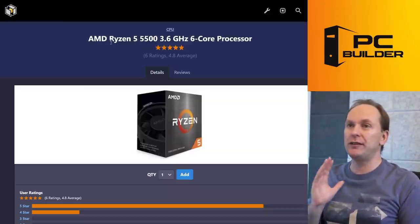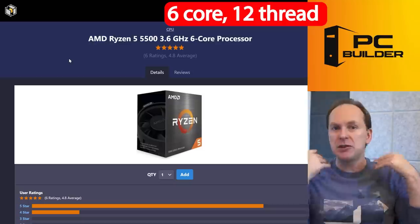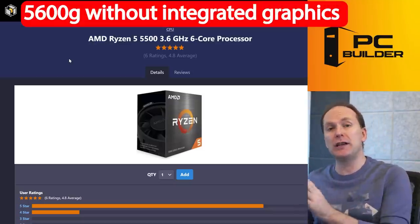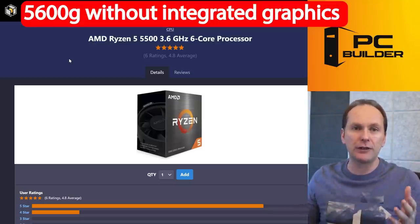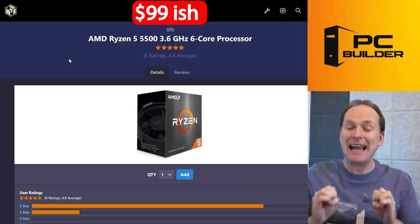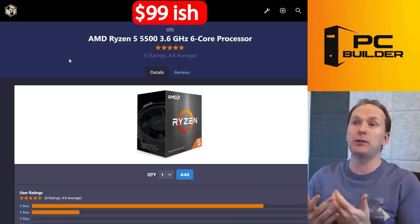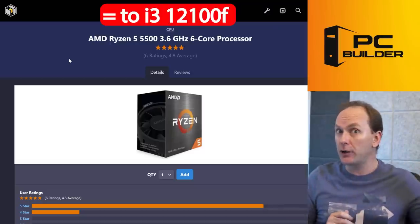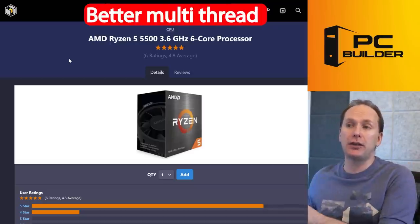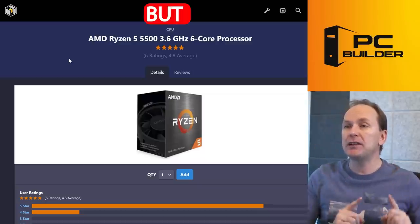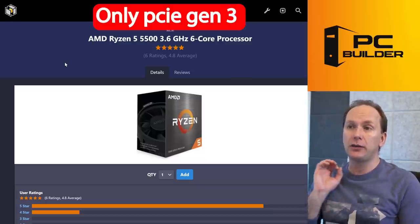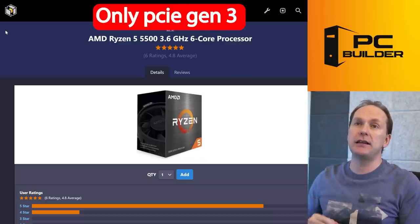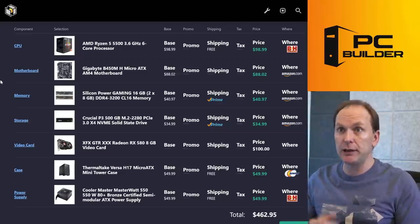So we start off with the Ryzen 5500, the Ryzen 5 5500, six cores, 12 threads. It's basically, it's a 5600G where the integrated graphics for whatever reason wasn't working. So they disabled it. You can buy the CPU for about $99 in the US, comes with included box cooler, performs about the same as the i3-12100F and slightly better multi-threaded performance because it's got six cores instead of the four cores. That being said, you can only do PCIe Gen 3 on the CPU. It doesn't matter what motherboard you use. This is a PCIe Gen 3 CPU.